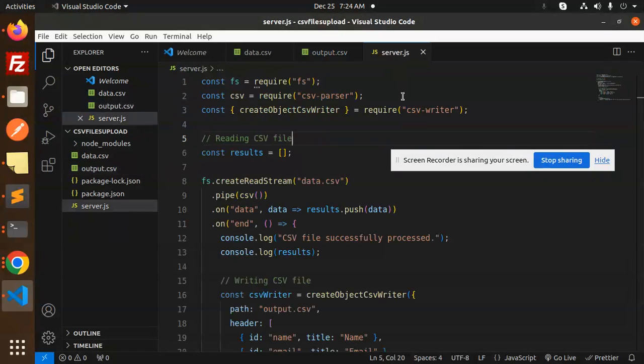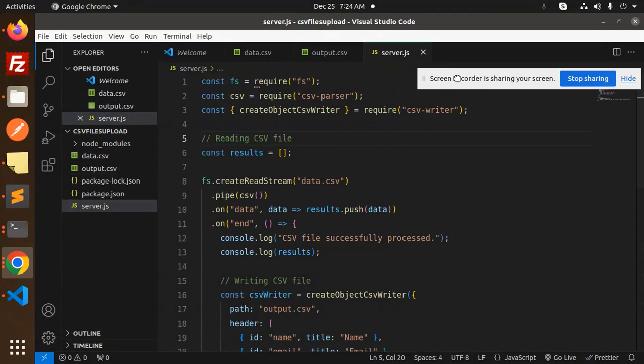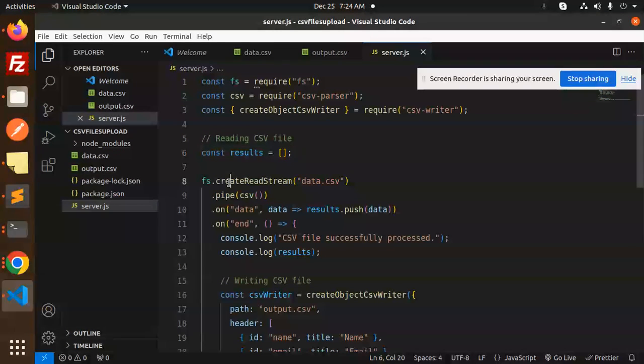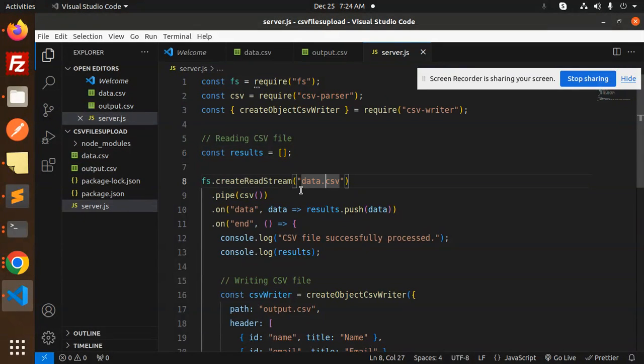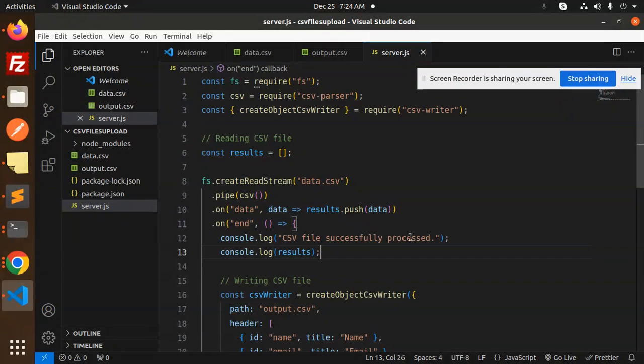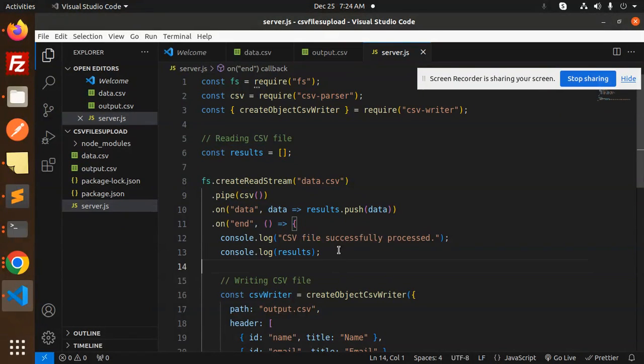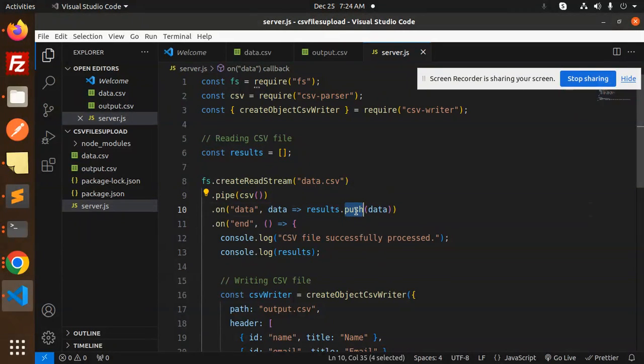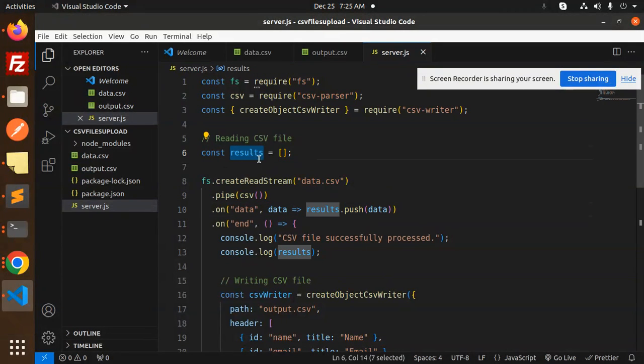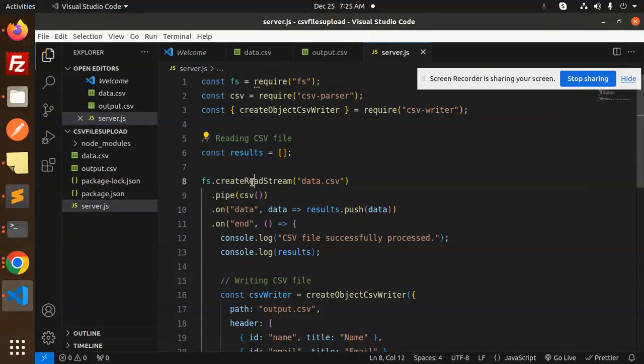What we've done here: we're reading the data.csv file - CSV file is successfully processed - and we're printing the results. We're pushing the data into the results array. If you don't know about createReadStream, you should read about the fs method.